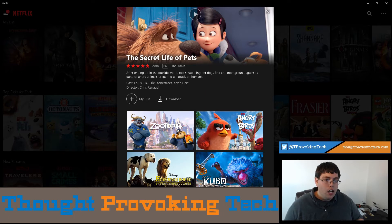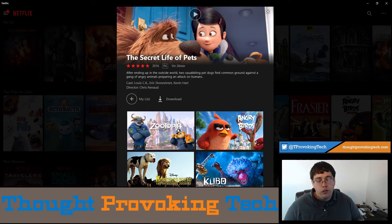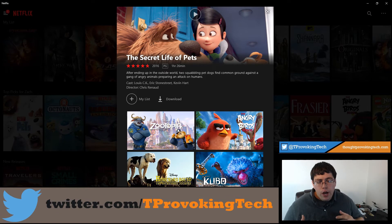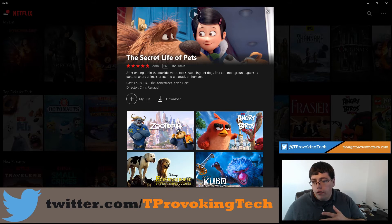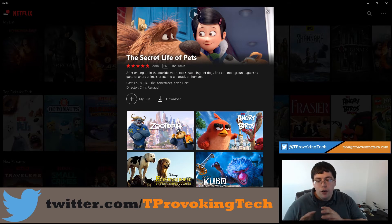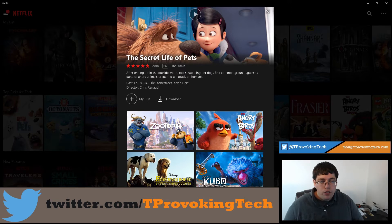Beyond that, there are use cases even on a home theater PC — and there are two use cases for that. Some internet providers will actually cap how much you can download. Comcast, for example, will limit how much you can download and send you a warning letter if you exceed it. So if you have that situation and your kids watch a show over and over again, you can download it to save some bandwidth off of your cap.